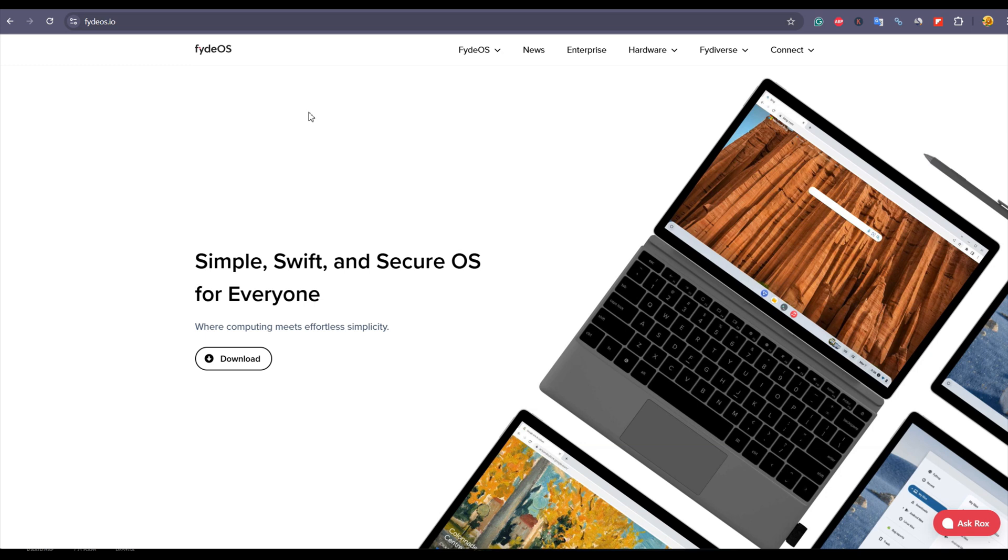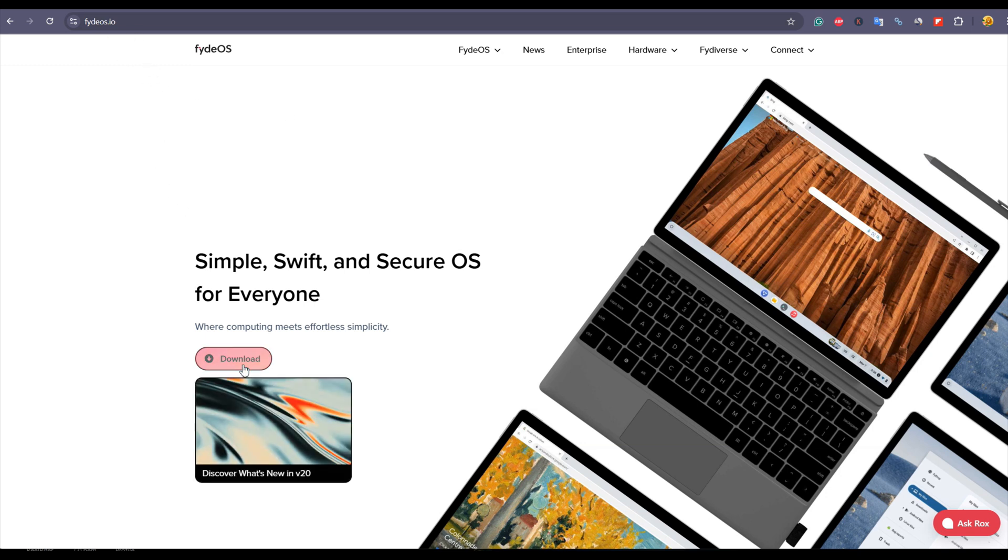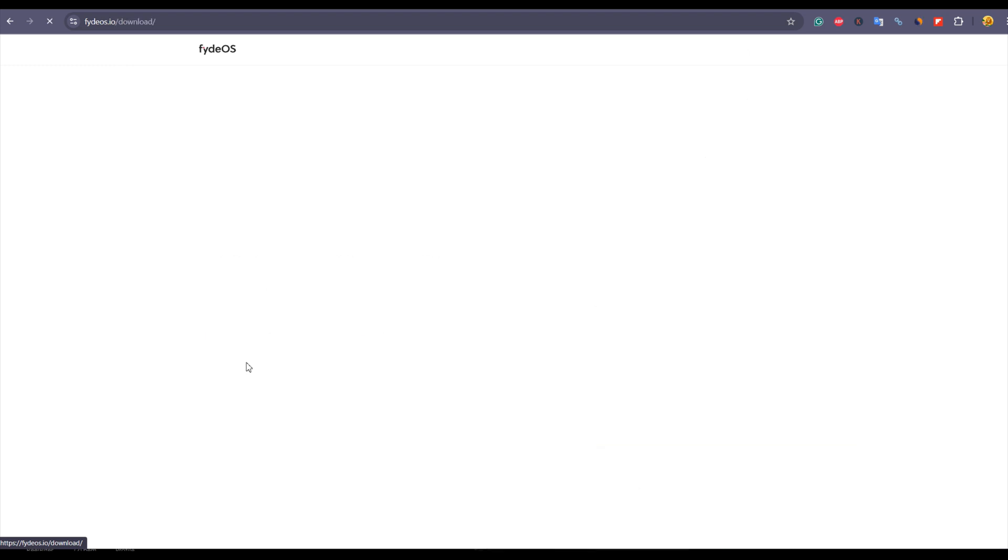So that before installing it on your main PC or laptop, you can have the experience. First of all, open your browser and visit fydeos.io. Here on the main page you will see the download button. Click on that.